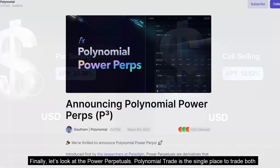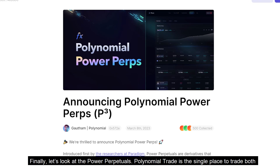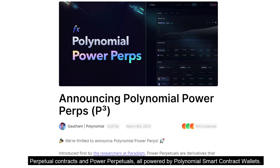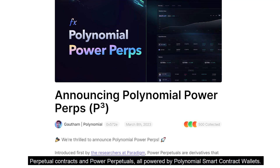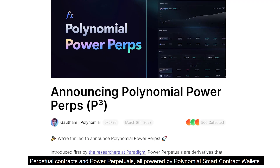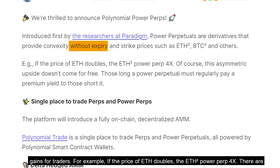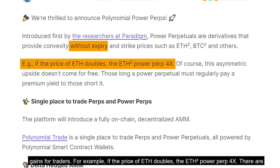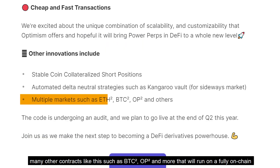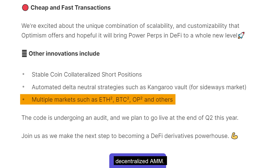Finally, let's look at Power Perpetuals. Polynomial Trade is the single place to trade both perpetual contracts and Power Perpetuals, all powered by Polynomial smart contract wallets. These contracts also do not have expiry dates and have the potential to yield exponential gains for traders. For example, if the price of Ethereum doubles, the Ethereum Square Power Perpetual experiences a 4x profit. There are many other contracts such as BTC Square, OP Square and more, running on a fully on-chain decentralized AMM.